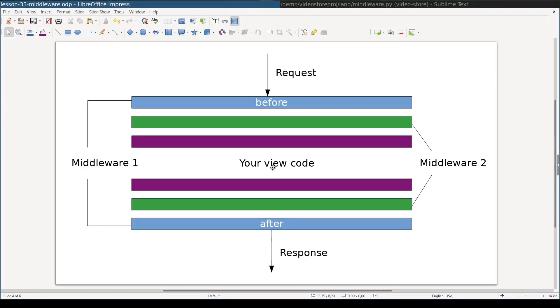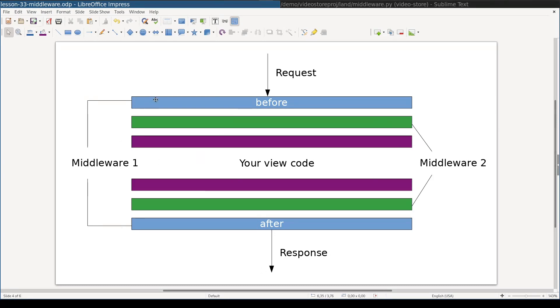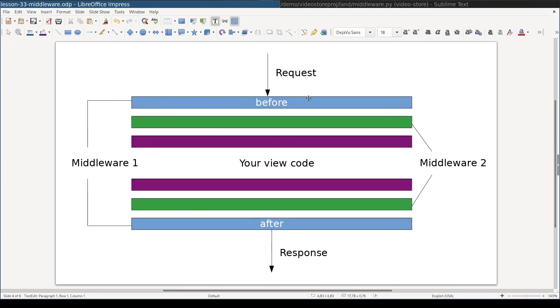Before processing your view, request in Django passes through additional layers of preprocessing. It looks like this. Each pair of colored layers is called middleware and it has before and after parts. Only after it processed before layers of each middleware, it reaches your view.